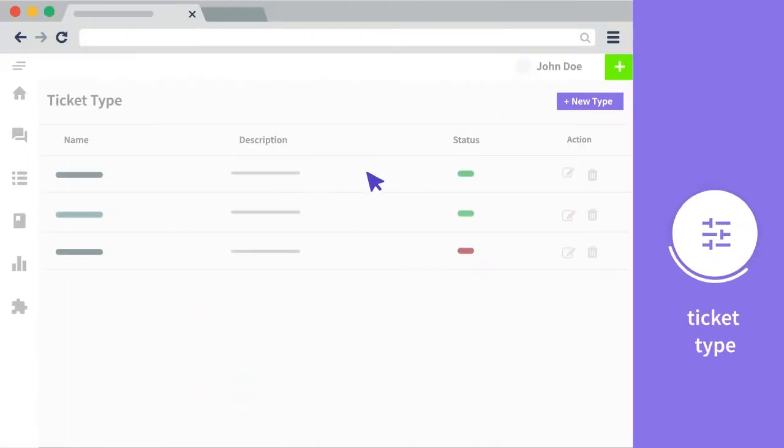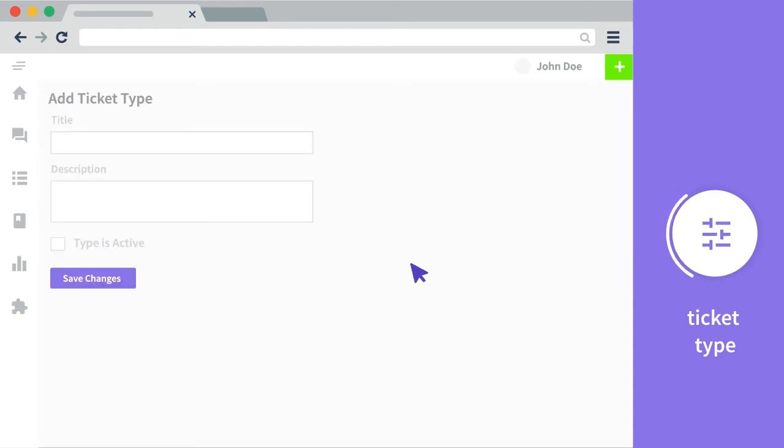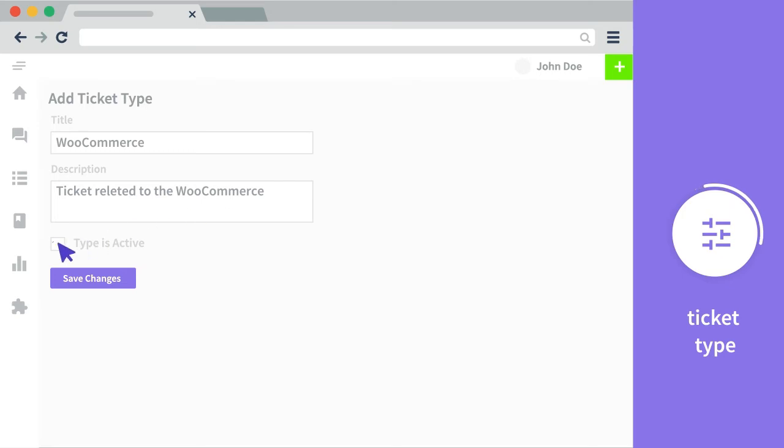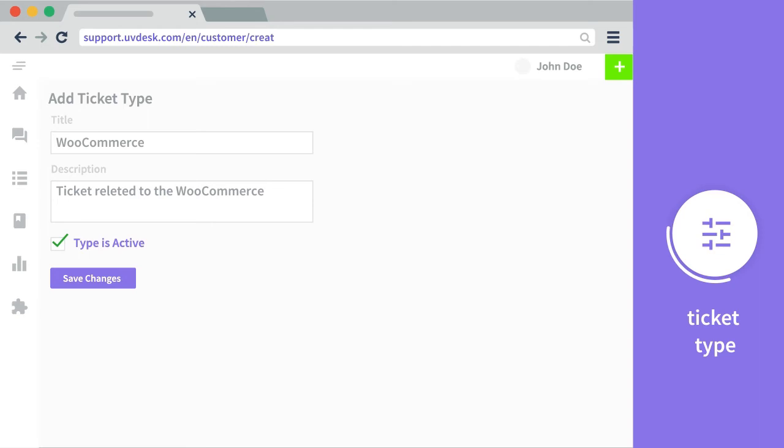You can create ticket types. You can create a new ticket type, set the title and the description, and set it as active. So now this ticket type would be visible at the front end to the customers while they are creating a new ticket.